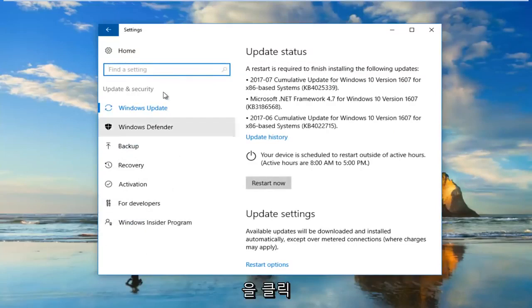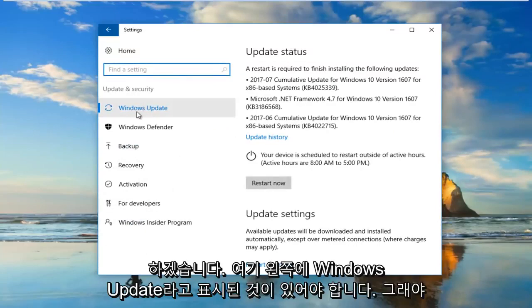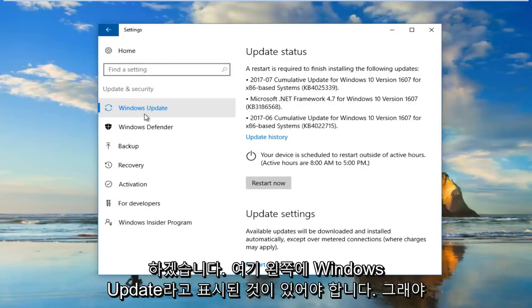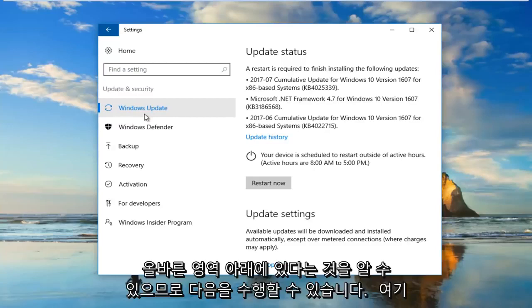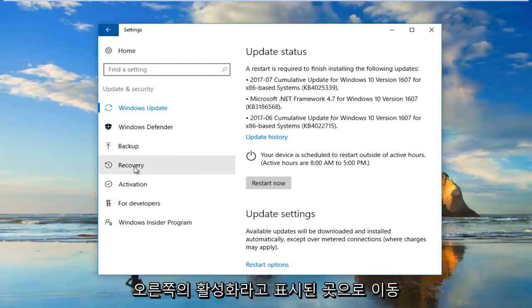There should be something that says Windows Update on the left side here, so that's how you know you're in the right area. Then you want to go down to where it says Activation.